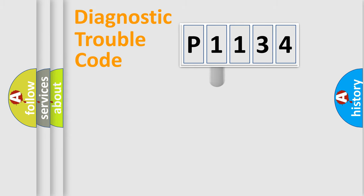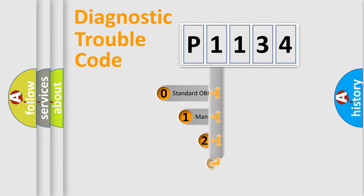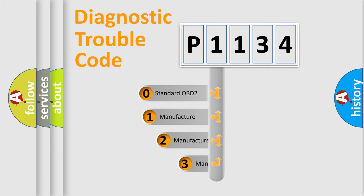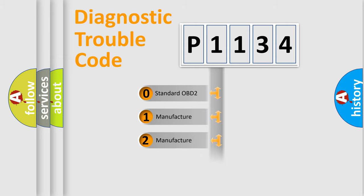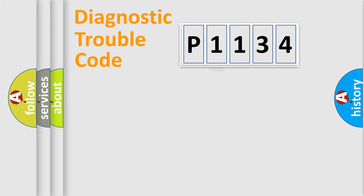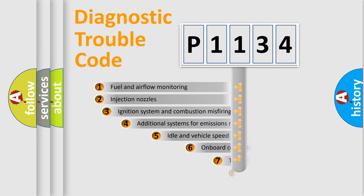If the second character is expressed as zero, it is a standardized error. In the case of numbers 1, 2, or 3, it is a manufacturer-specific expression of the car-specific error.